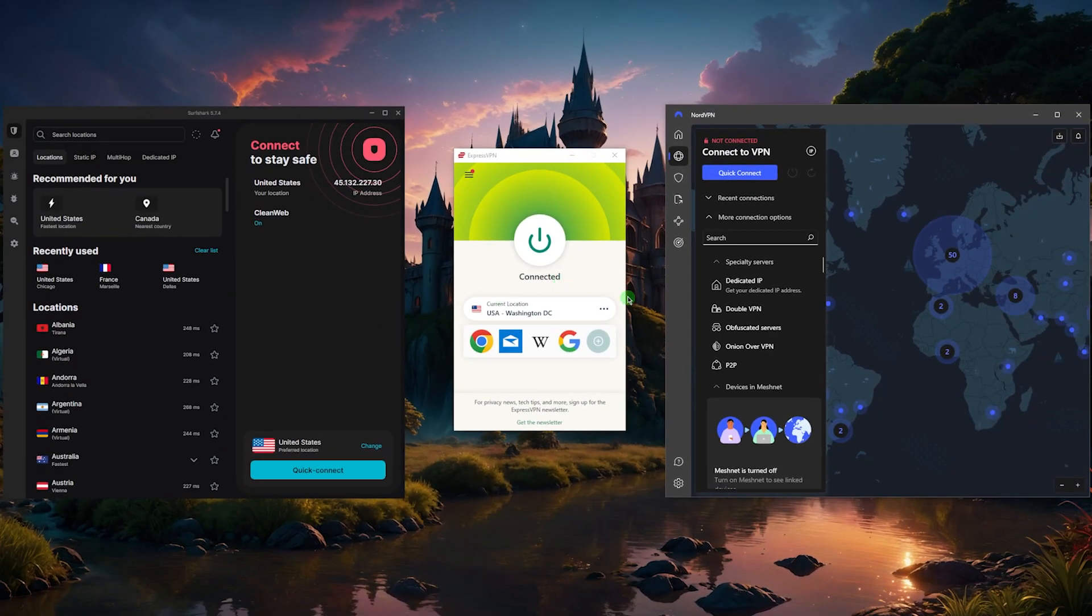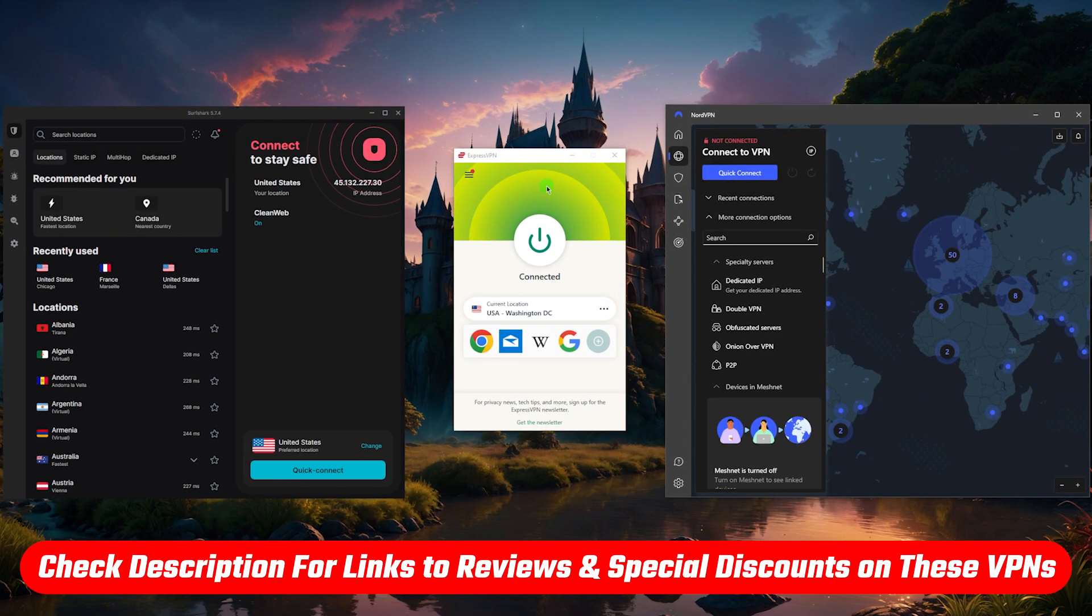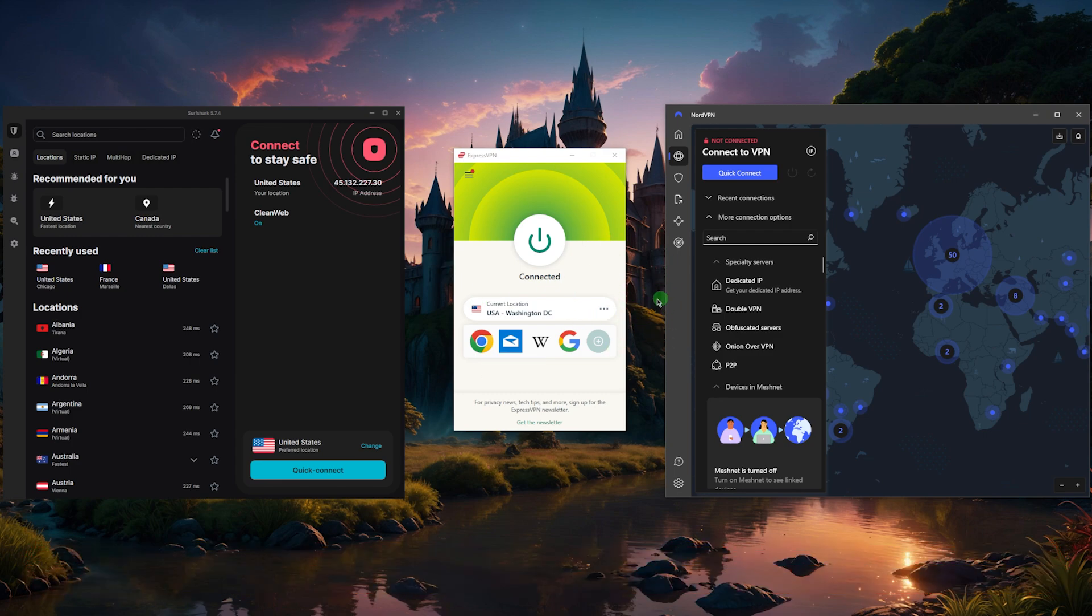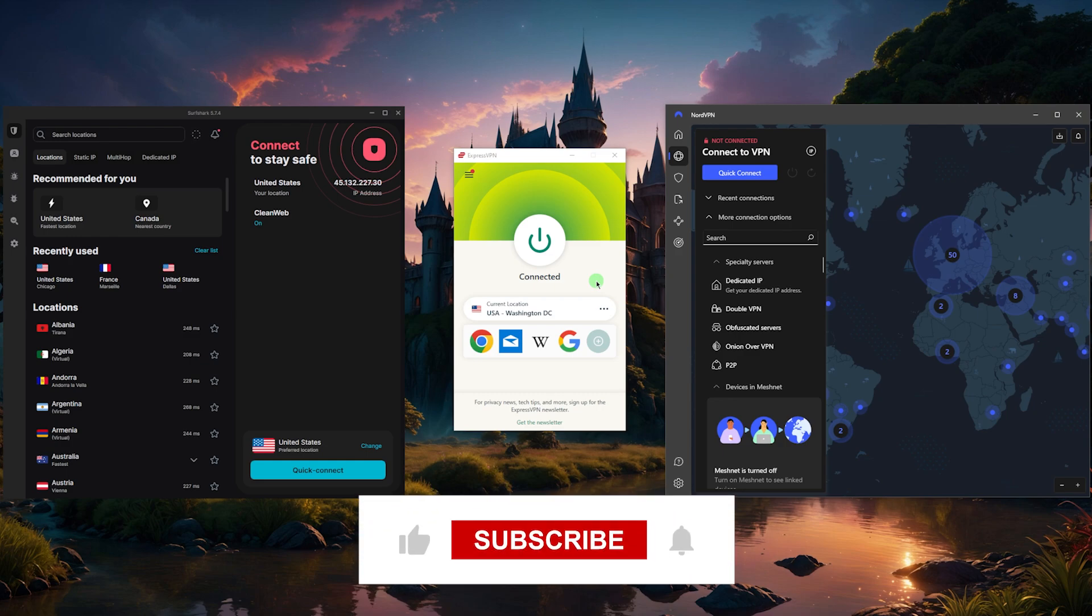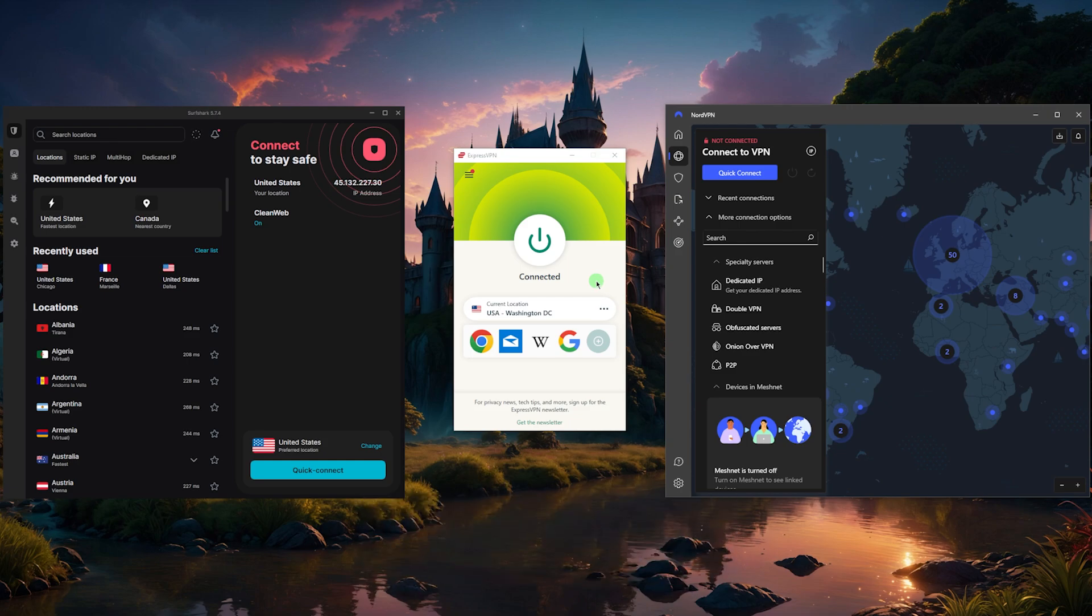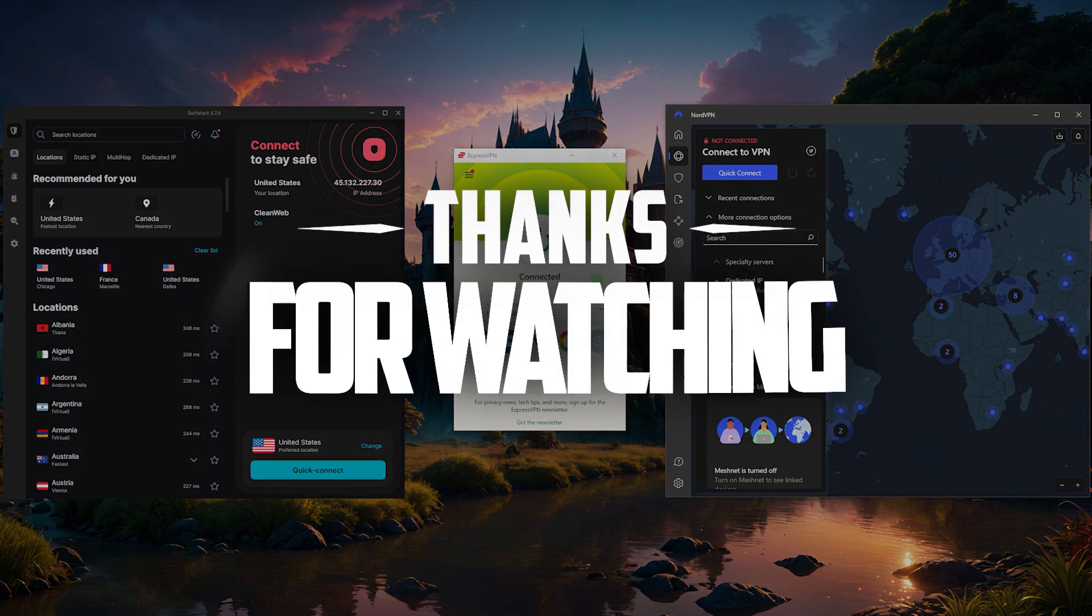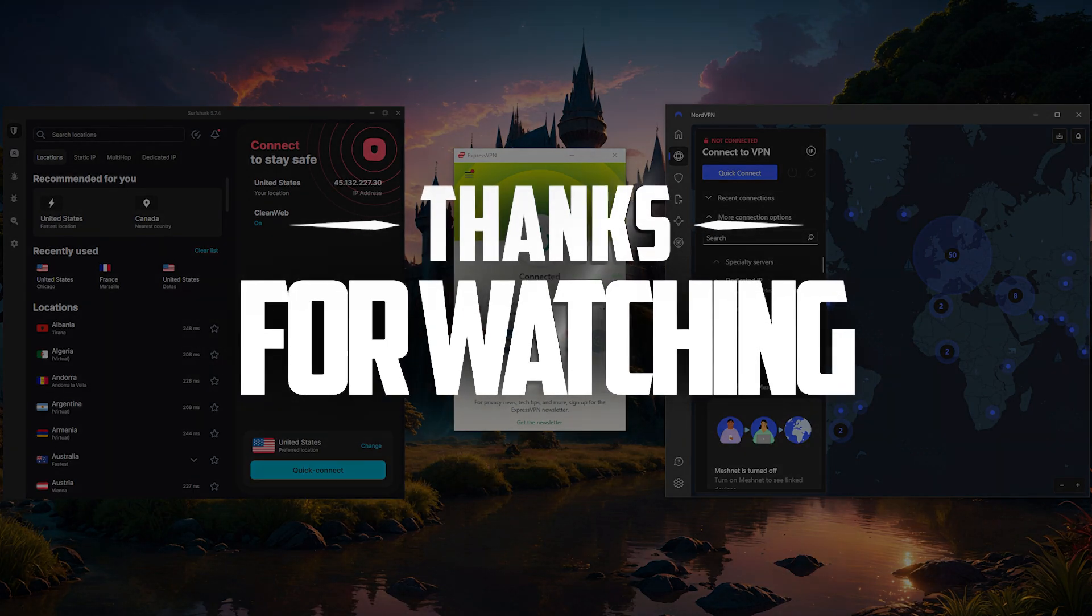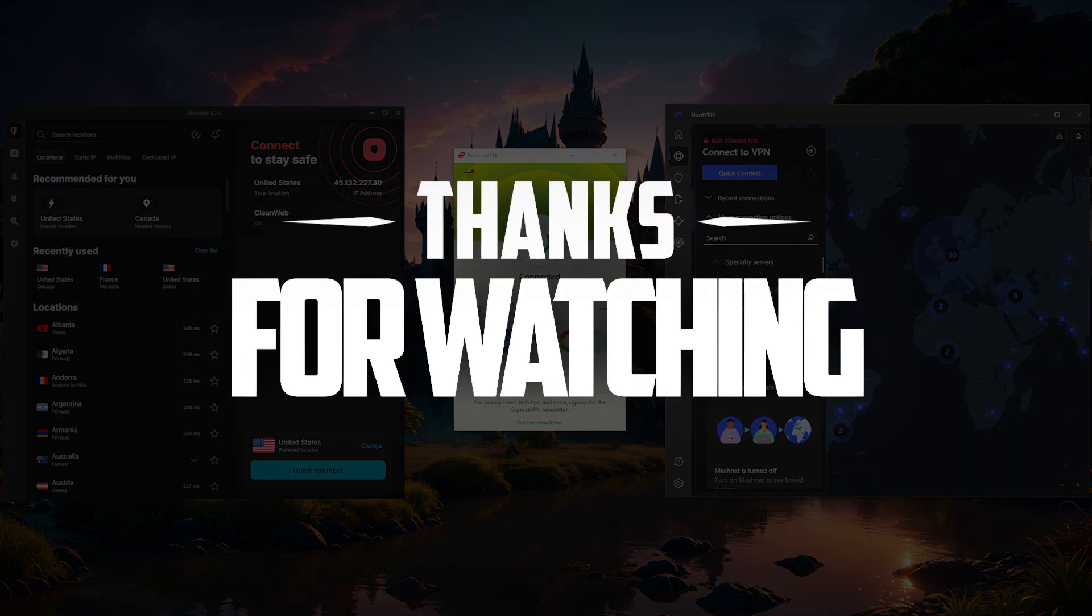If you guys are interested in any of these VPNs, you'll find links to pricing and discounts in the description down below, as well as full reviews if you'd like to learn a little bit more about them. If there's anything else that I can answer or if you have any questions, please feel free to ask me in the comments below. Like and subscribe if you'd like to support the channel and stay up to date with everything VPNs and cybersecurity. Thank you guys very much for watching, and I'll see you in the next one.